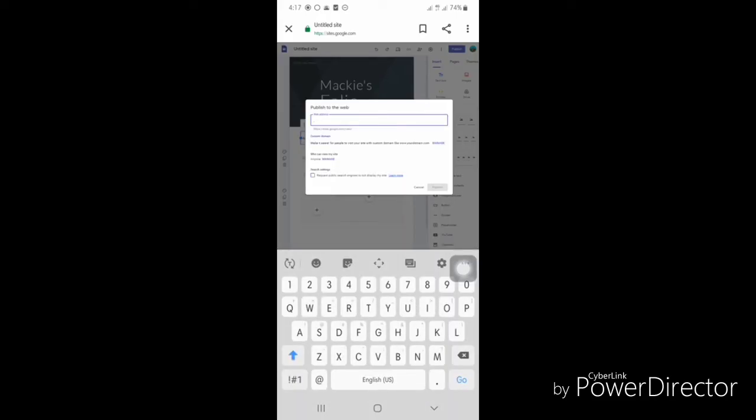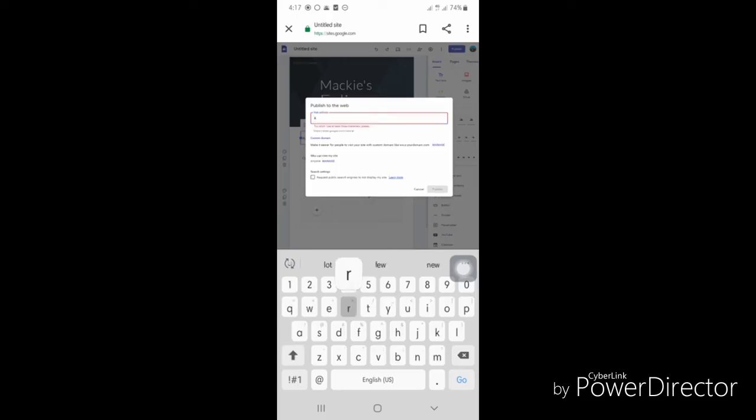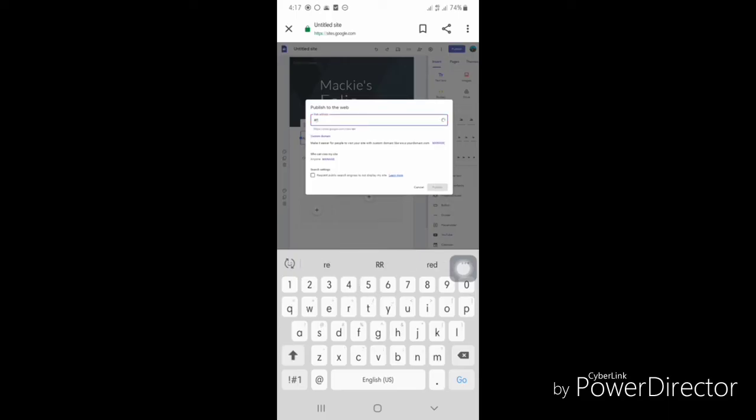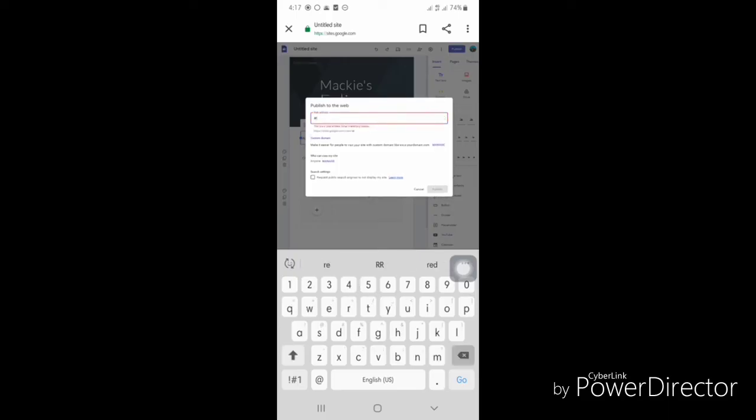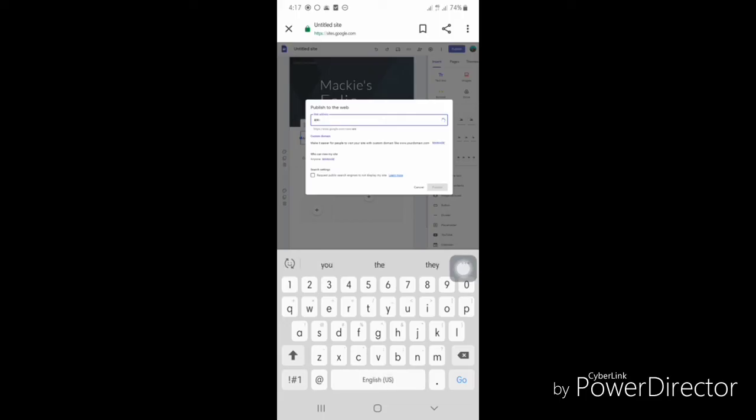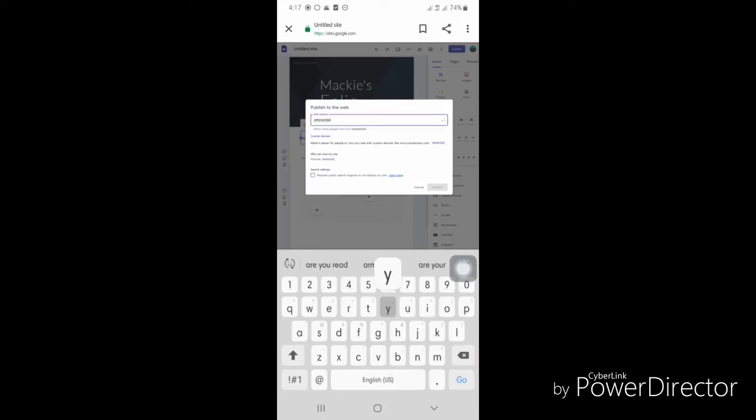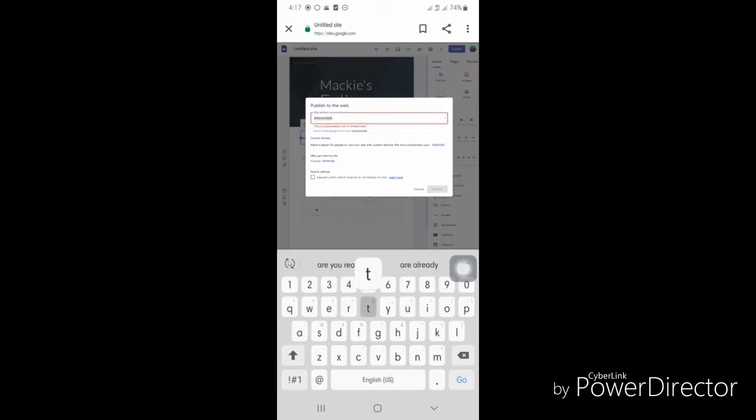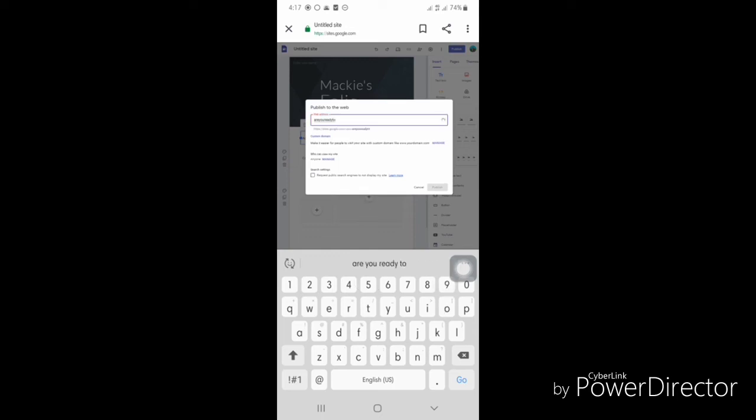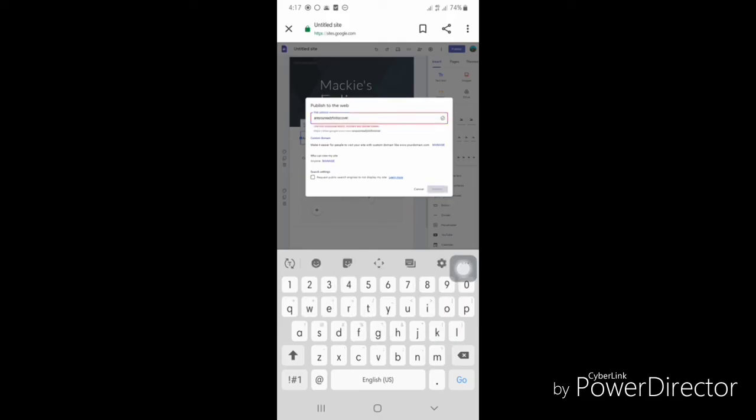When you want to publish, click the blue publish button in the upper corner and type the web address you want it labeled as, then publish.